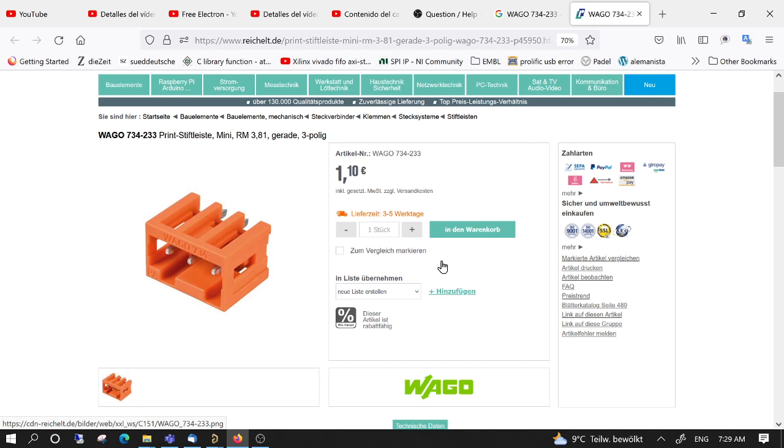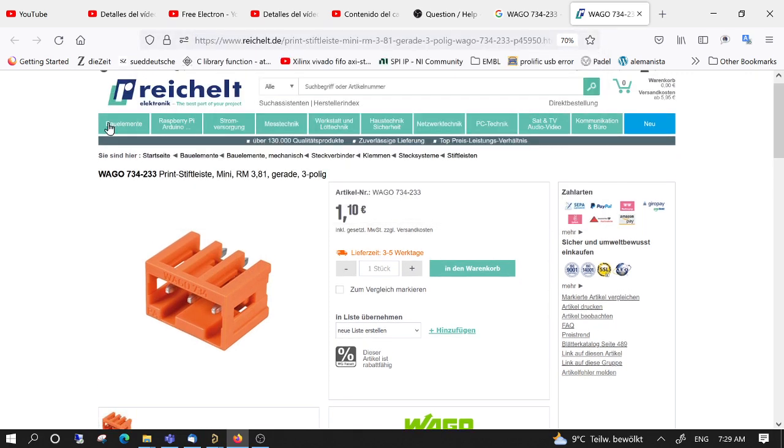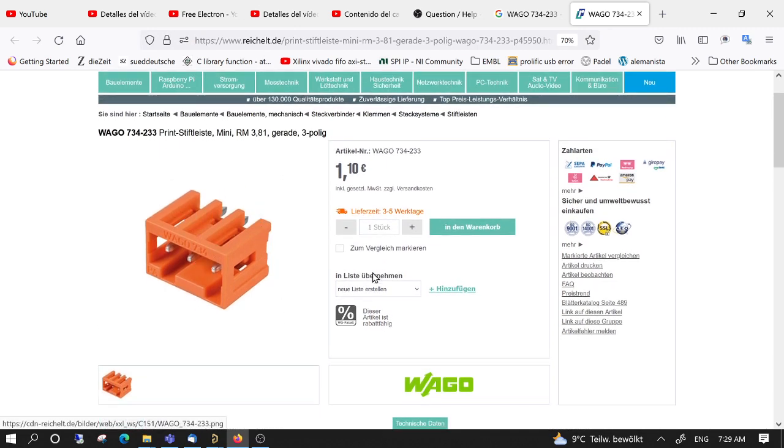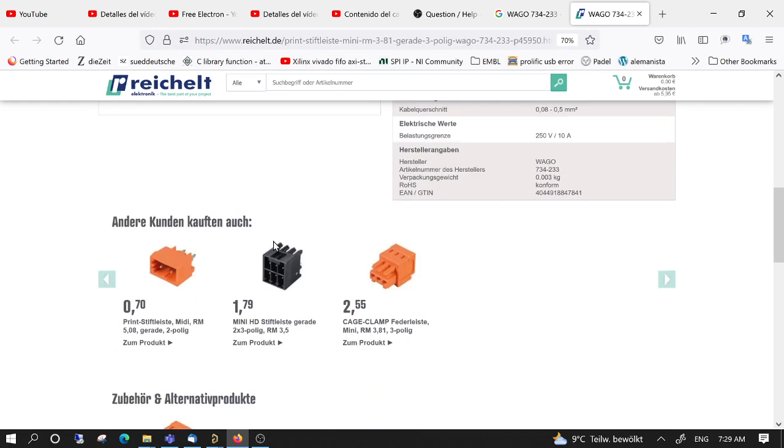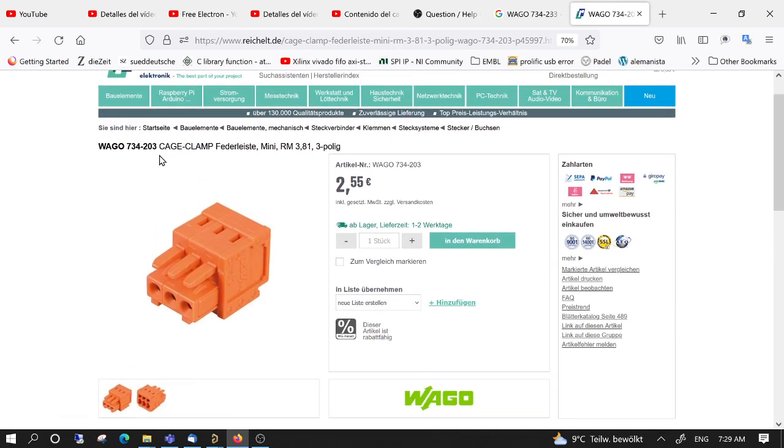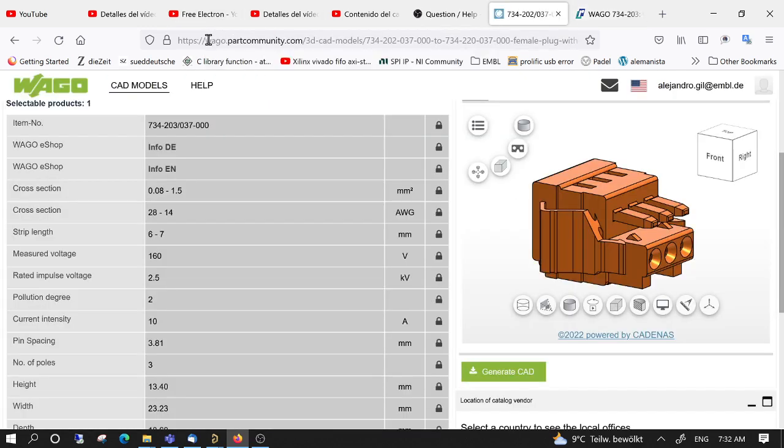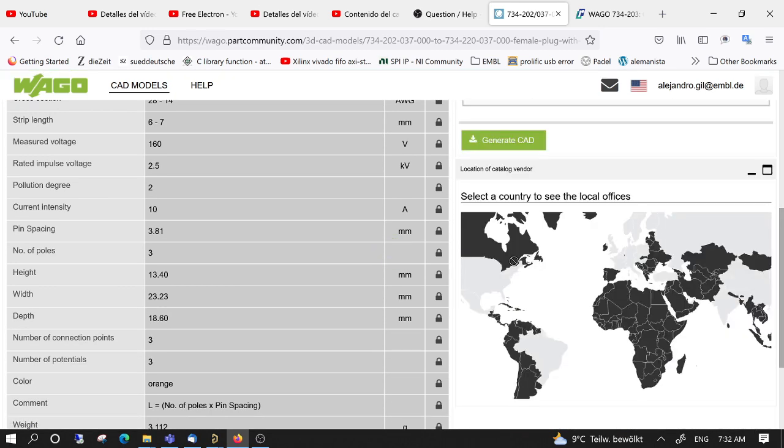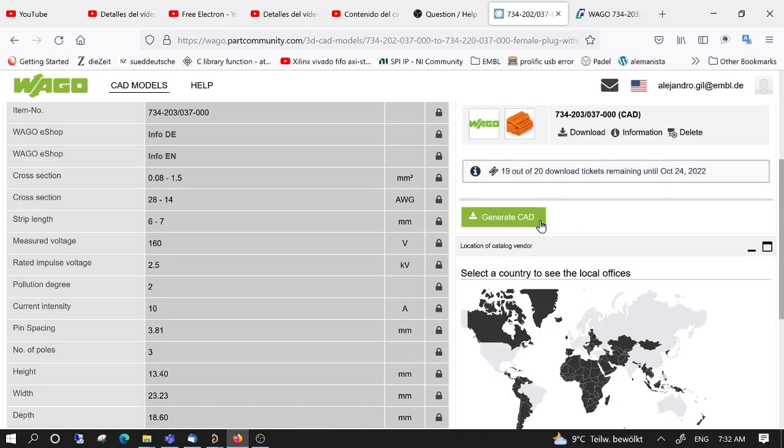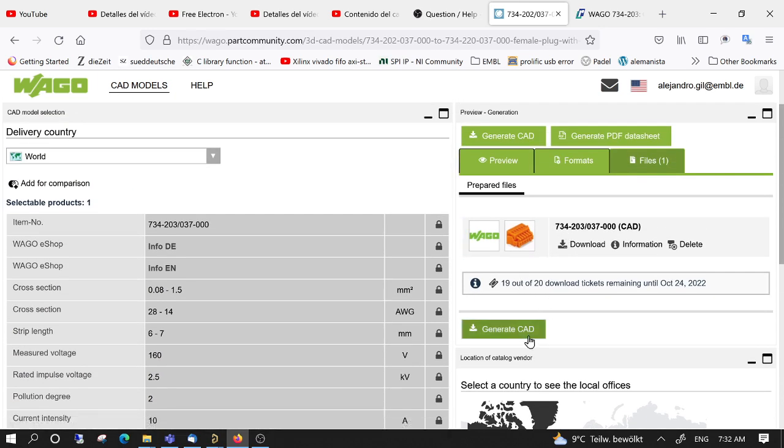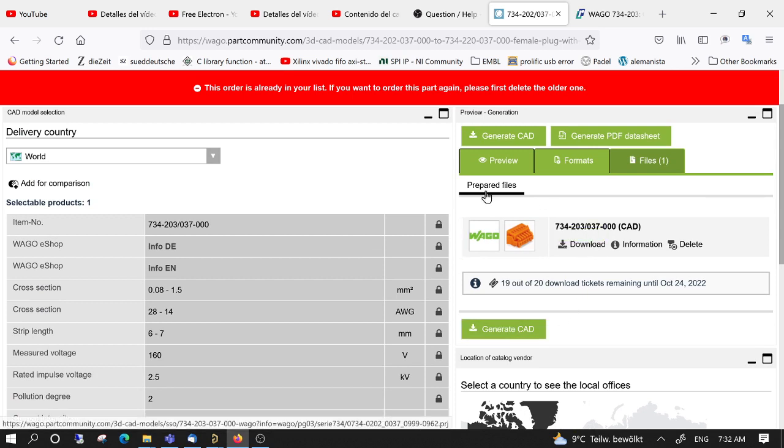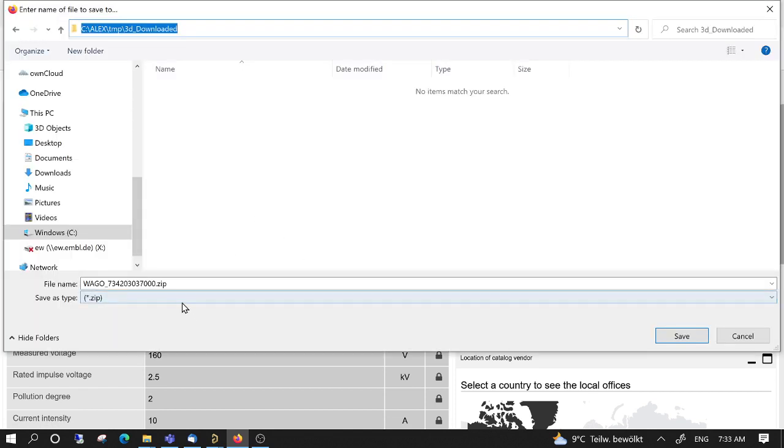For this we have to find the matching plug. Here I opened Reichelt, this is a German website, but the nice thing is that this is the connector I used in the PCB. It shows suggestions, so now we found here the matching part. We want now to find the 3D model of this part. Here in the manufacturer web page I found the 3D model, so now I will generate the CAD file.